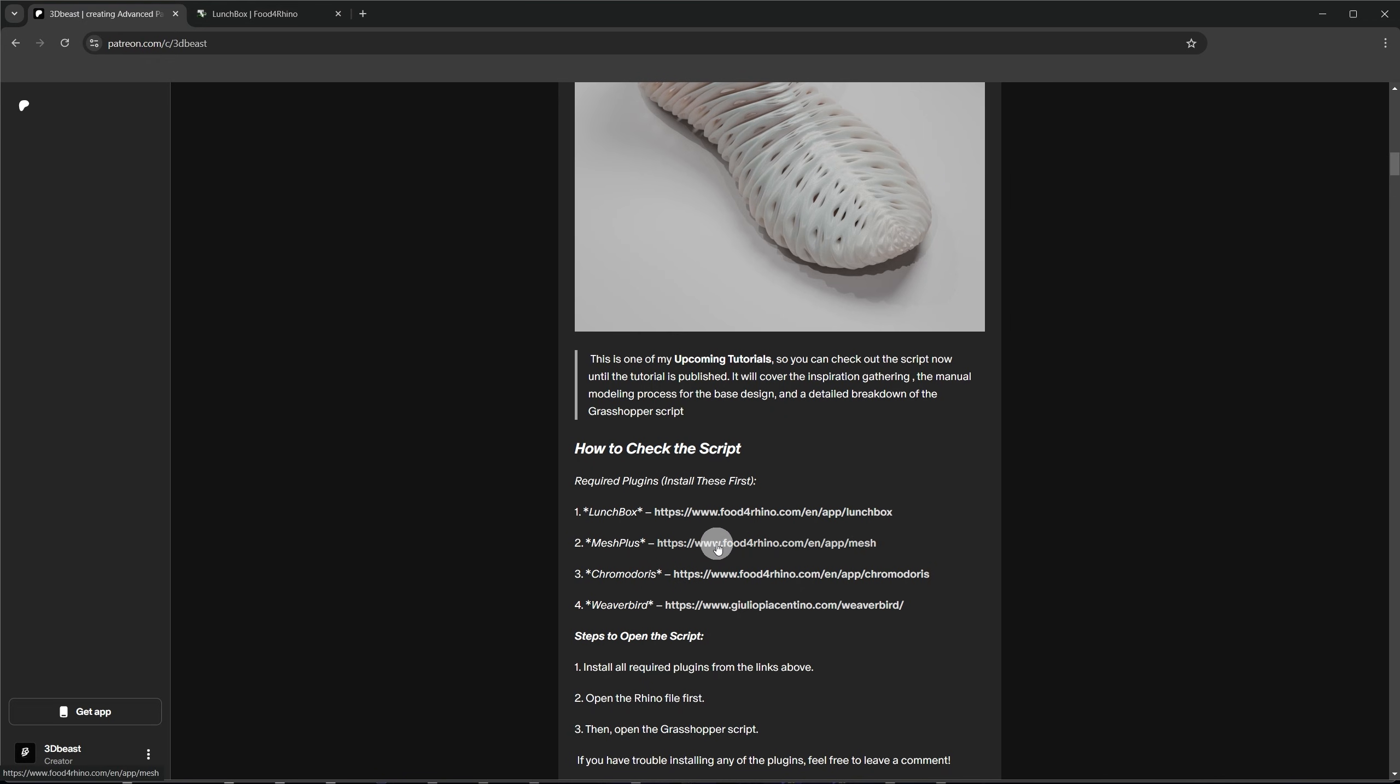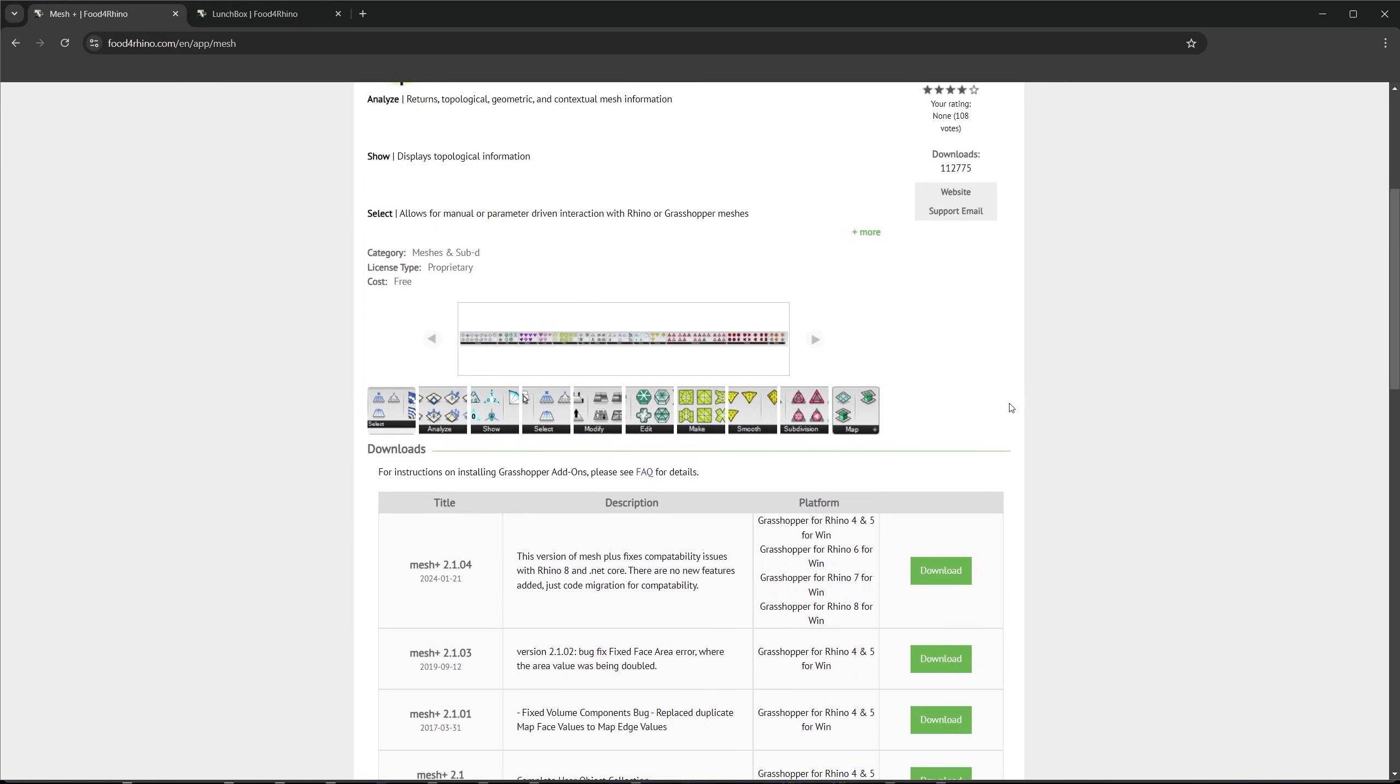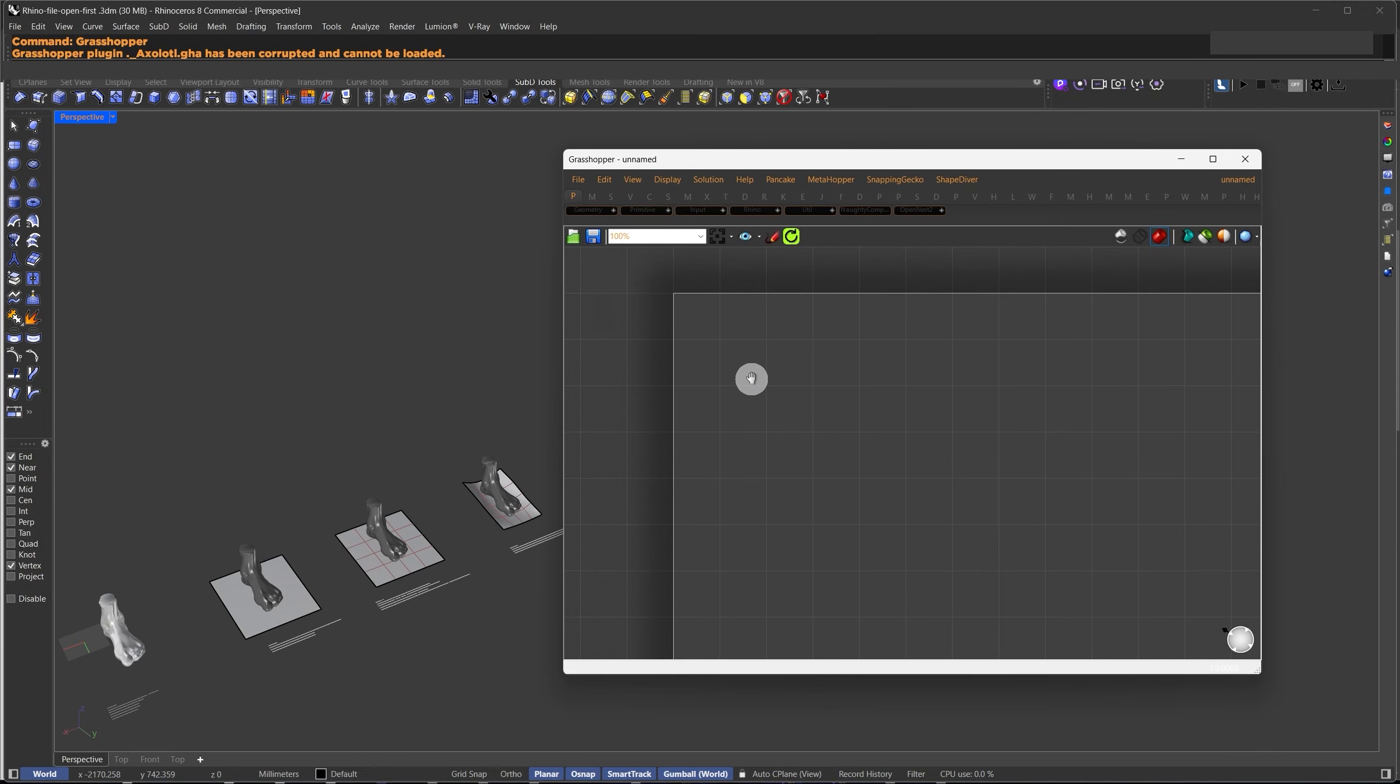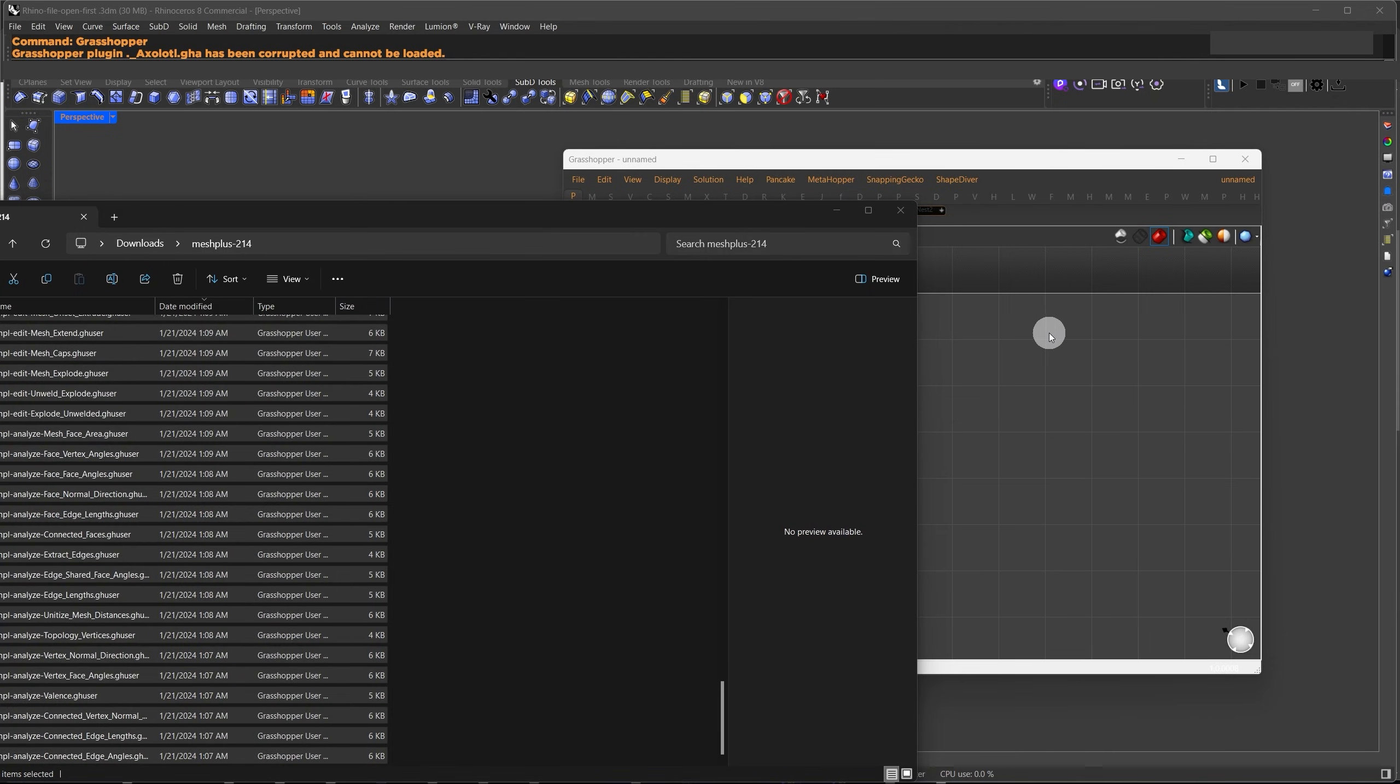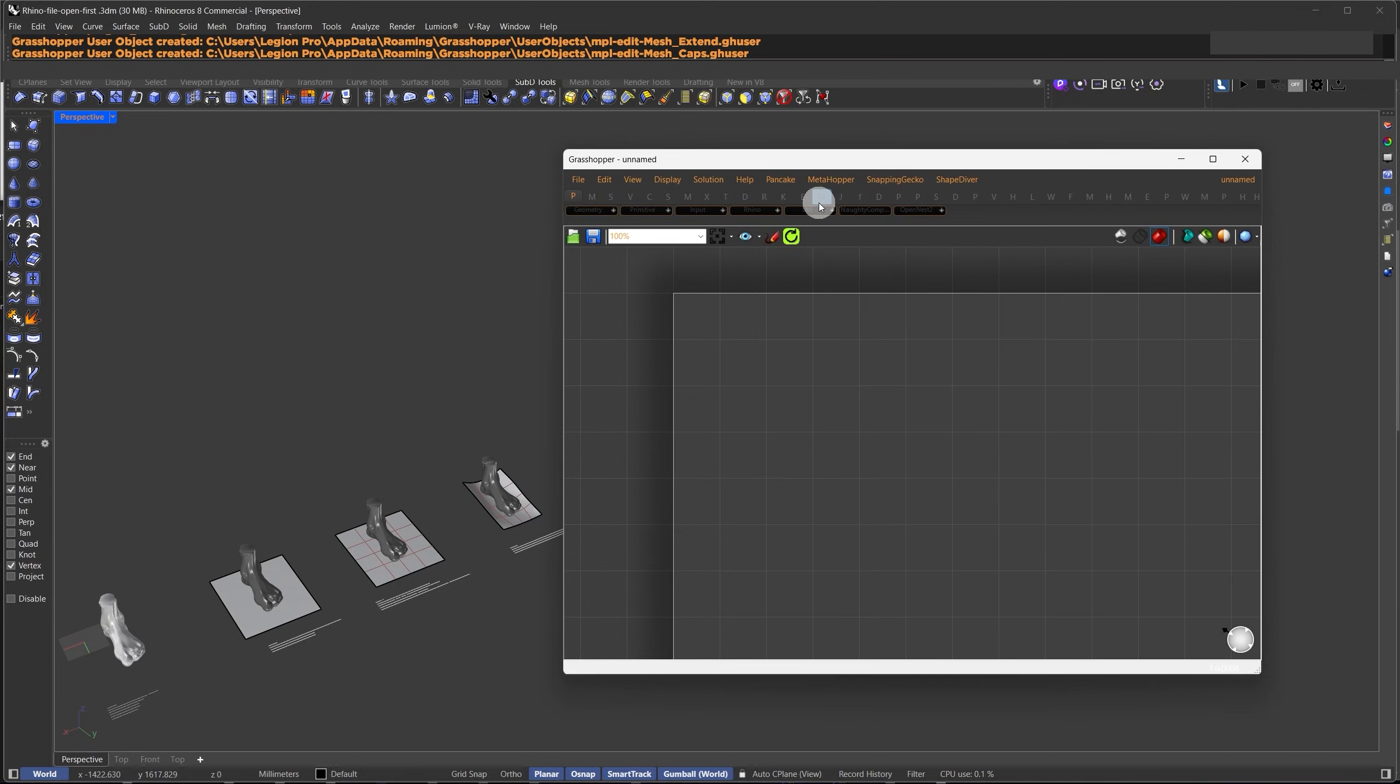The second plug-in is MeshPlus. This one shows a download option. If it's a zip file, unzip it first. Then drag and drop everything you downloaded into the Grasshopper canvas. After installing the plug-ins, you'll notice new components or tabs appear in Grasshopper.